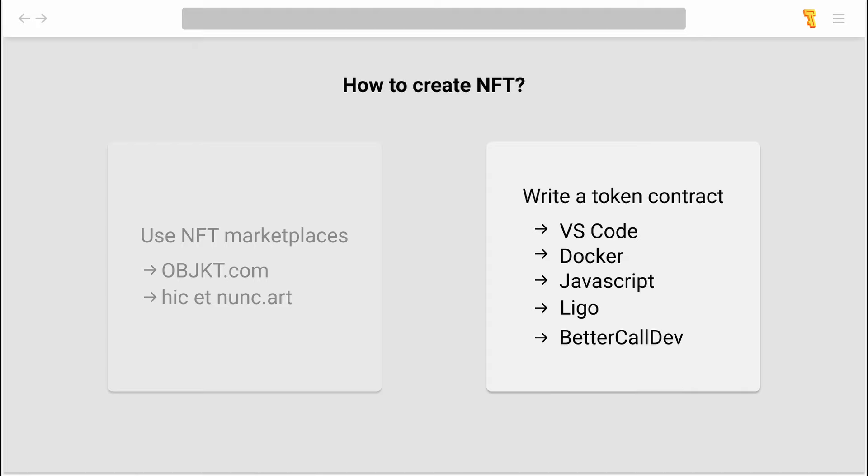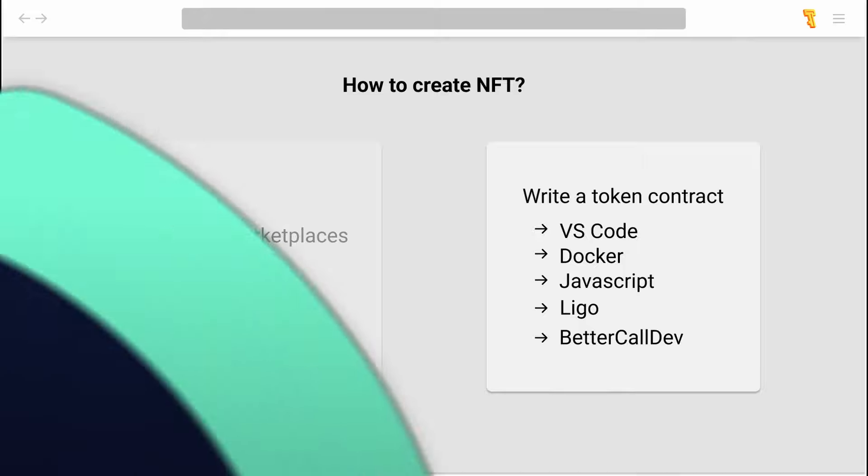Of course, creating an NFT is not limited only to marketplaces. We've described more complex but variable methods in a special article, the link to which you will find in the description of this video.